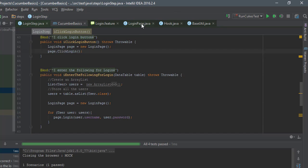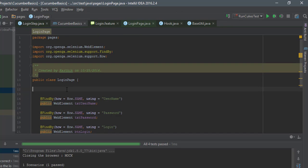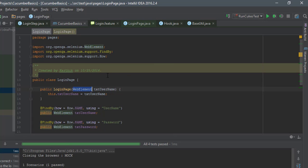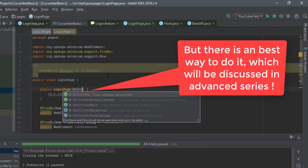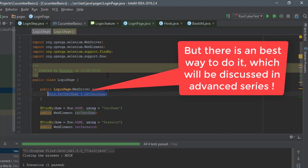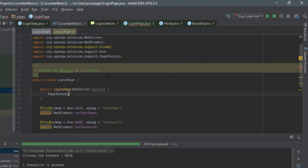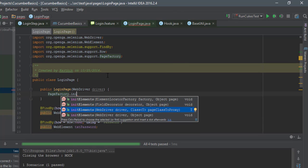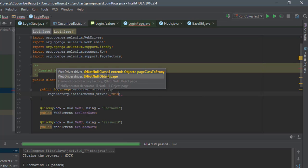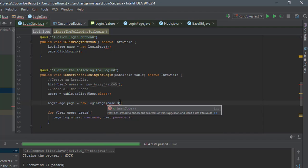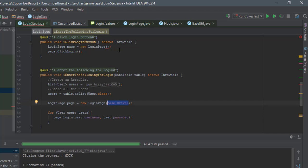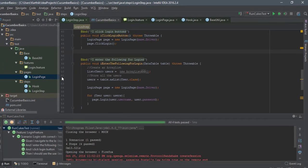The last thing — and most people forget this — is to initialize the page objects. I'll use Control+Insert to generate a constructor. Inside the constructor, I'll use PageFactory.initElements() passing the driver, which initializes all the elements on this page. Since we have a constructor, I also need to pass base.driver when instantiating LoginPage in the steps.